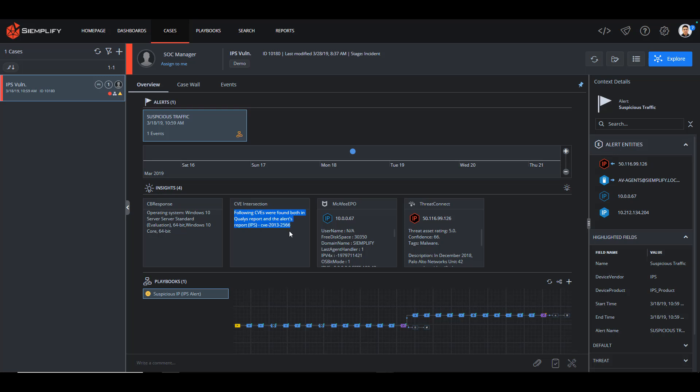In this case, sure enough, there is a CVE intersection. So what does that tell me? Well, in general, this means that not only is this IPS alert valid, but in this case, the machine impacted could have been compromised by this attack because it was vulnerable.